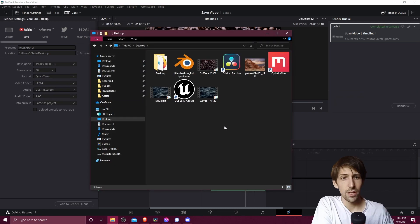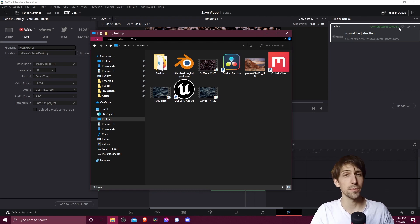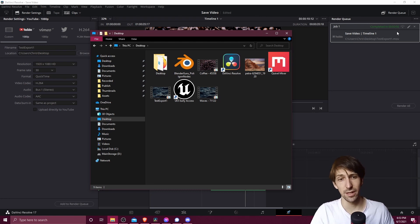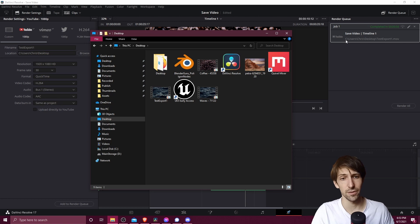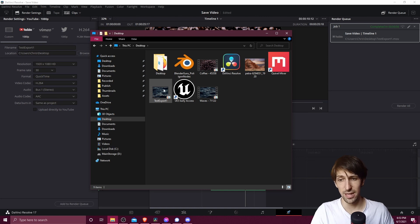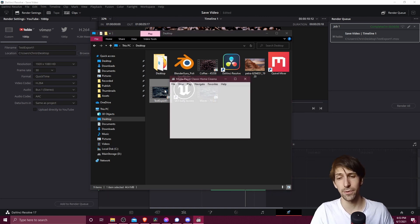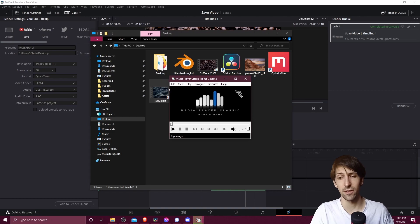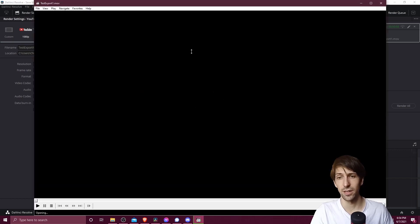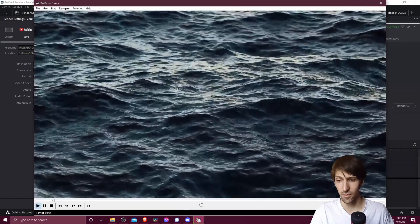Okay, so now once this render job has completed in some amount of time, we should be able to find that file on the computer exactly where we saved it to. If you need to know the location, just see here and that should be the export location and file name. So here on the desktop, we can see this test export one file, and can double click it to open it up in the default video player, and just kind of watch it back.